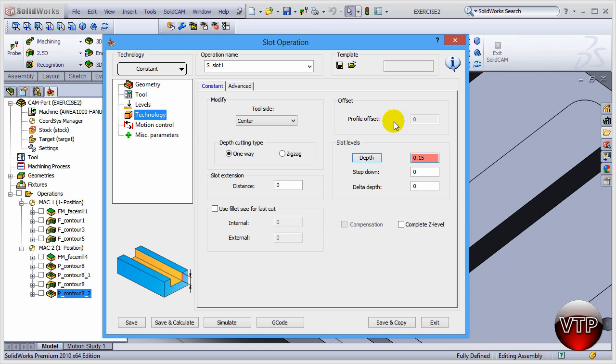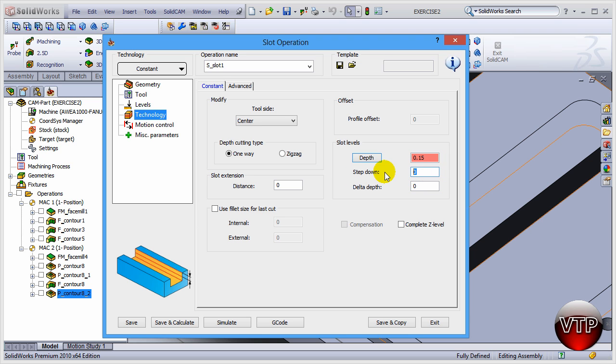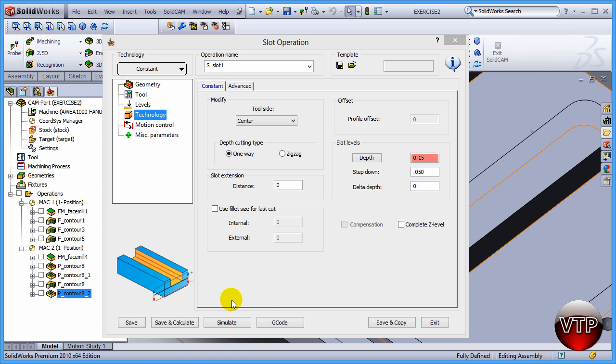That's 0.4 from that top distance from that 0.25. Step down, come over here and I'm going to tell it I want every step to be 0.05, so every time it machines it steps down 0.05. Now that you have that selected, come over here under Save and Calculate.